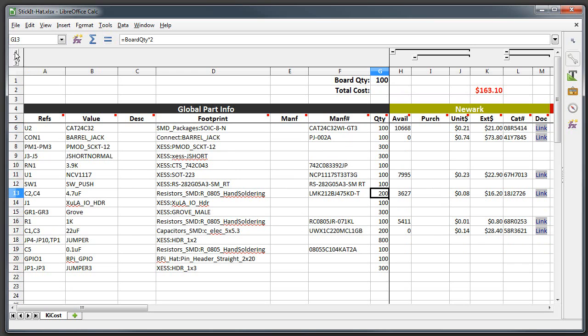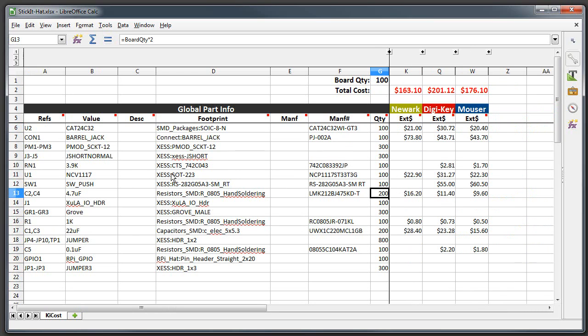Which is just multiplying the number of parts over here in the references by the quantity that's needed up here to give you the final part quantity. Now I'm going to collapse the hierarchy of the spreadsheet a little bit, look at just the top level. Over here we have three distributors: Newark, Digikey, Mouser, and up here is the price assigned for manufacturing 100 of each of these boards using parts from each of these distributors.